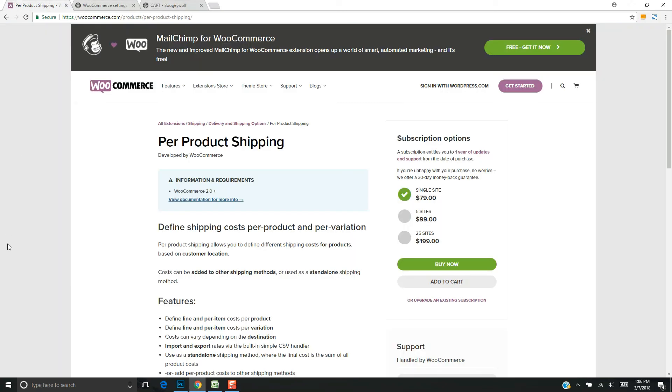I found the plugin to be pretty straightforward and simple. It does what we needed, which is just to have control of products on a per product basis for flat rate shipping. For that, it's a really good option.